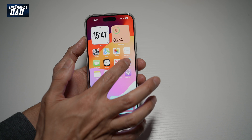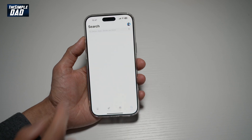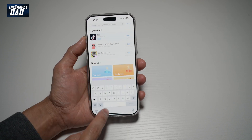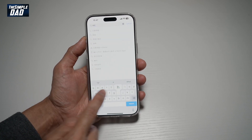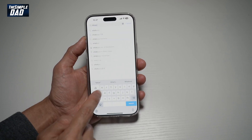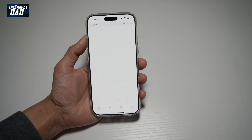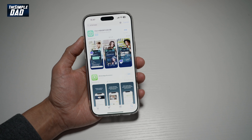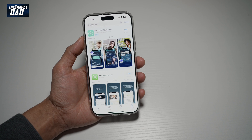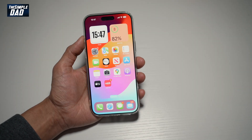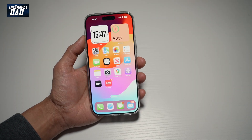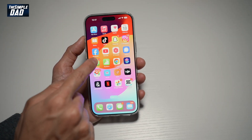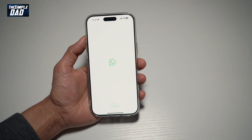First you want to go ahead and open up your app store. You want to search for WhatsApp and make sure that it's been updated to the latest version. Once WhatsApp has been updated, go ahead and open up WhatsApp.